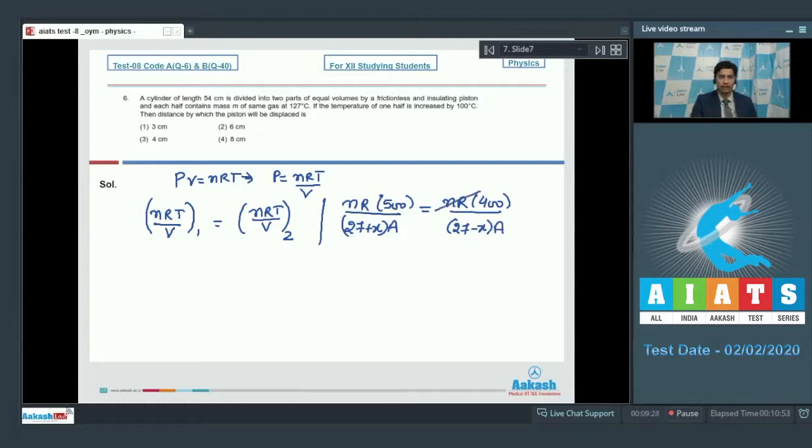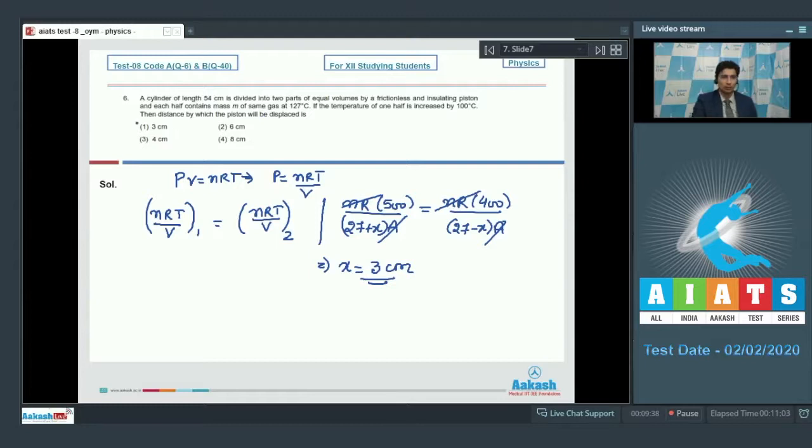nR and nR get cancelled, A gets cancelled with this, and on solving this expression, x turns out to be equal to 3 cm, which means option number 1 is the correct answer.